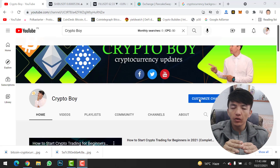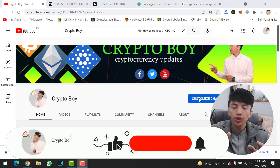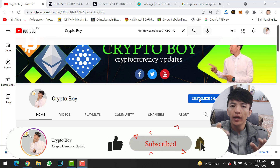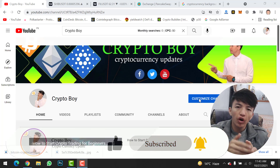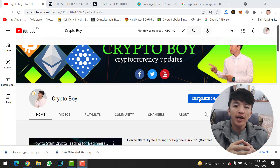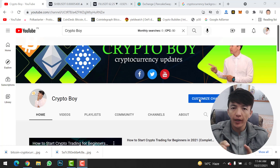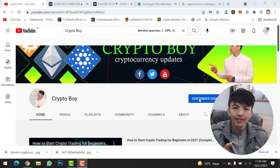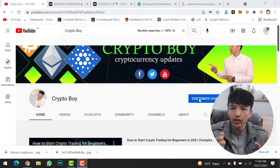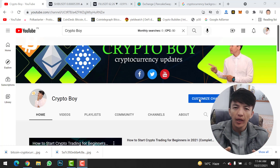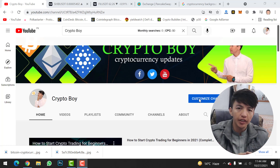Before moving on to this video, if you are new to this channel, make sure to click on the subscribe button and hit the bell icon to get notifications when I upload a new video. Every day we are uploading videos about crypto mining, crypto trading, and all updates about cryptocurrency. Never hesitate to like and share our video with your friends, and type your ideas in the comment section.